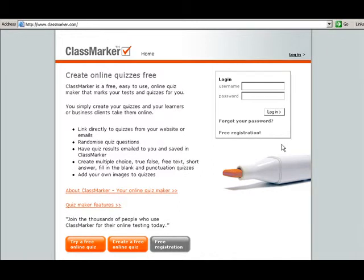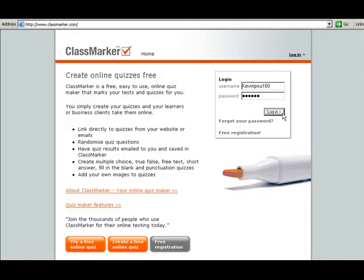From the classmarker.com home page, go ahead and enter your account information so that we can access our account. We're going to log in.